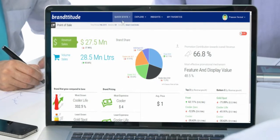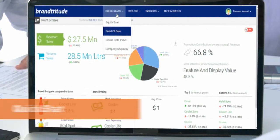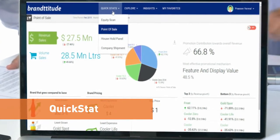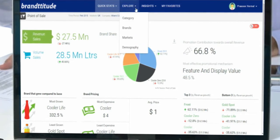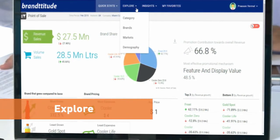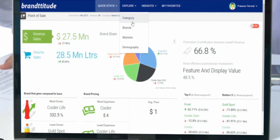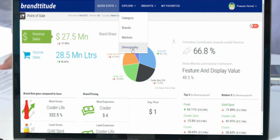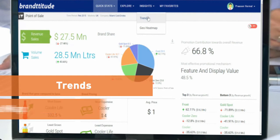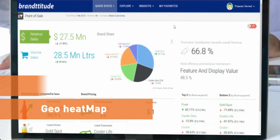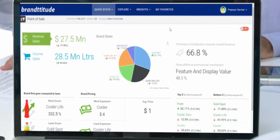The way we have structured the product is that you have these four tabs, each providing a different view for understanding data. QuickStats page answers all the top-of-the-mind questions that you might have for each and every data source, so this page is data source specific. Explore is where true data integration happens — all the data sources come together to give you a story of a selected category, brand, market, or demographic. Insights is the why of the data, and so we have trends and geo-heatmap. And My Favorites is where any business user can bring together charts from different pages and create customized reports.